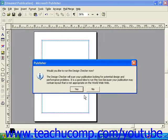Once it converts your publication over, Publisher 2000 will ask you if you want to run the design checker. If you want to run the design checker, click Yes. It's not necessary to run it, though, if you're converting a blank page. If you simply don't want to run the design checker, you can click No.